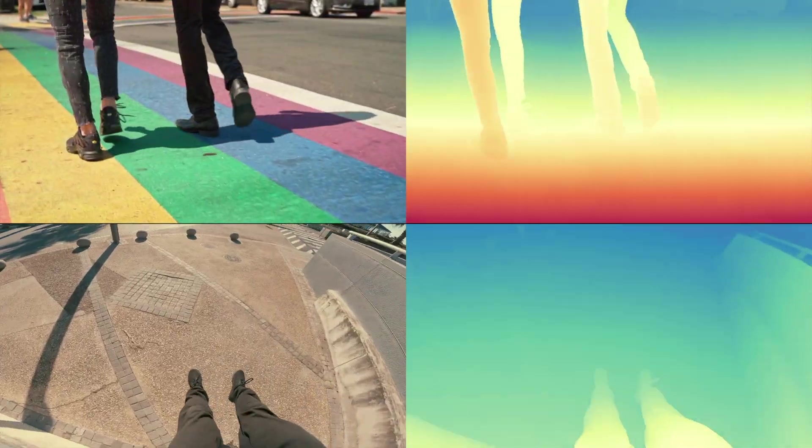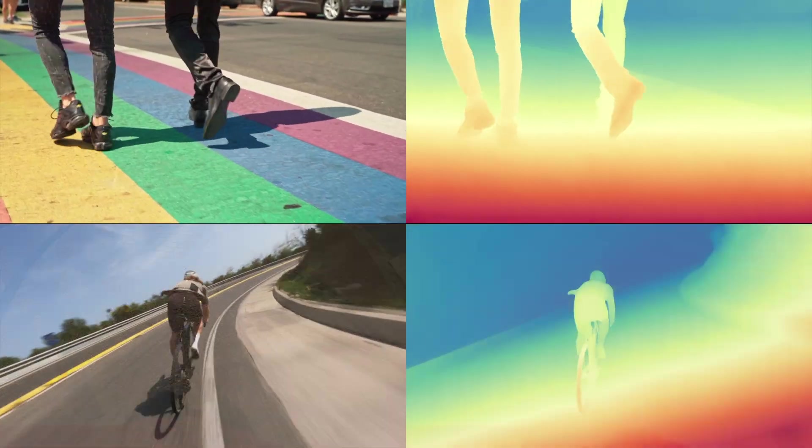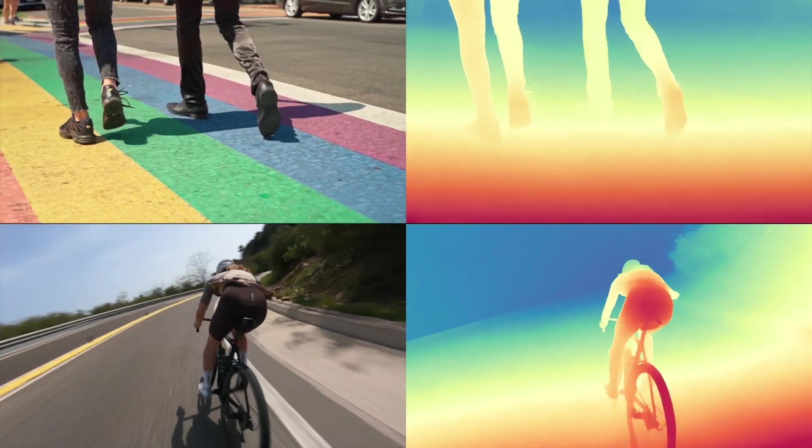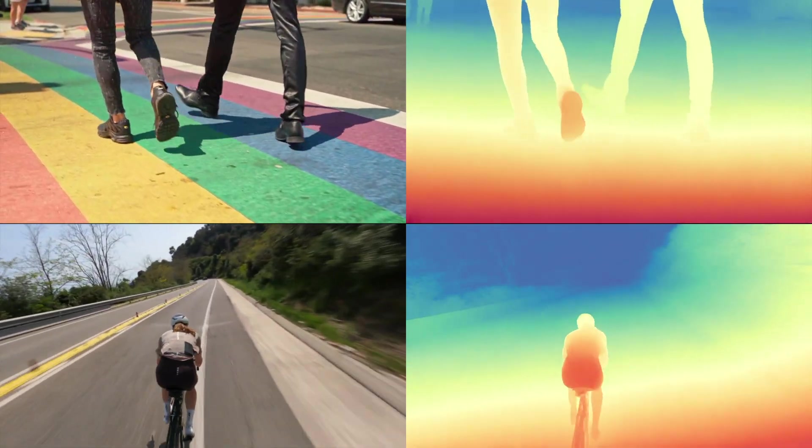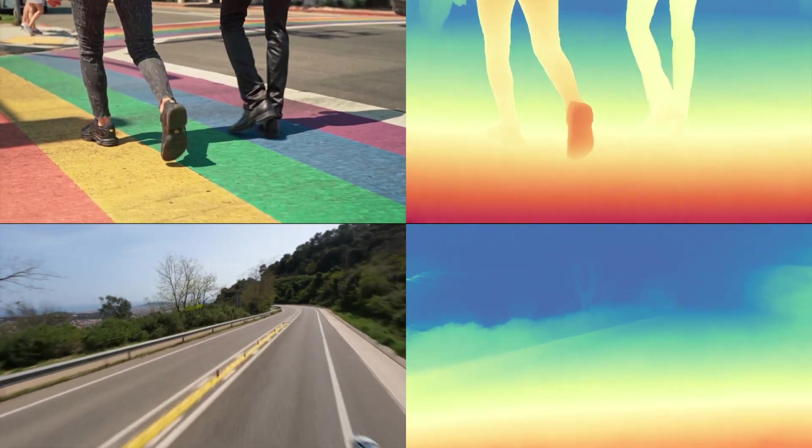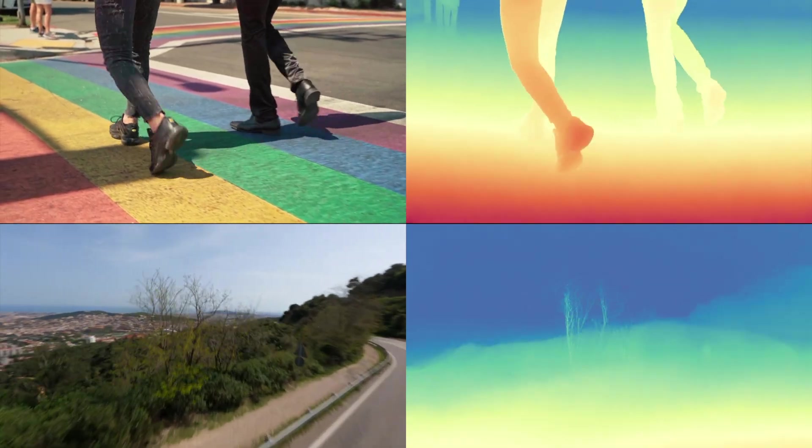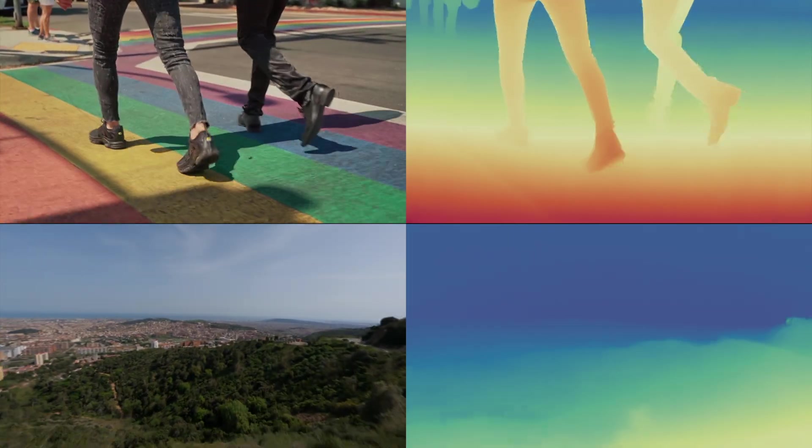In this video, we introduce a novel method, Rolling Depth, that leverages latent image diffusion models to produce seamless and accurate depth videos.